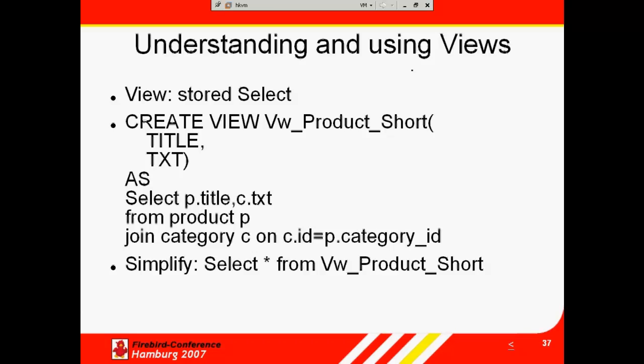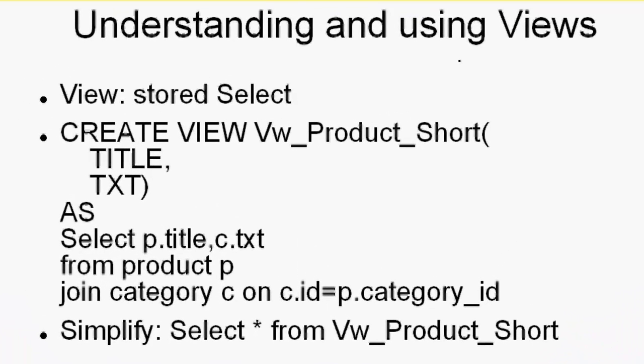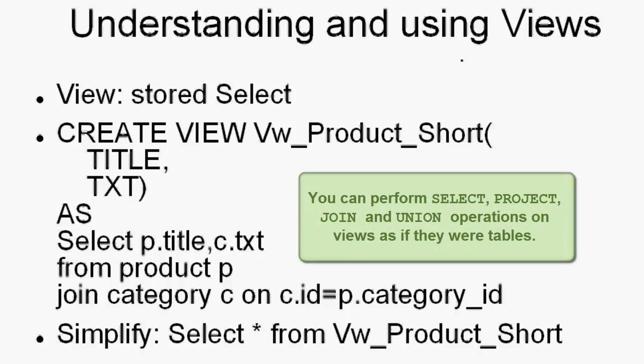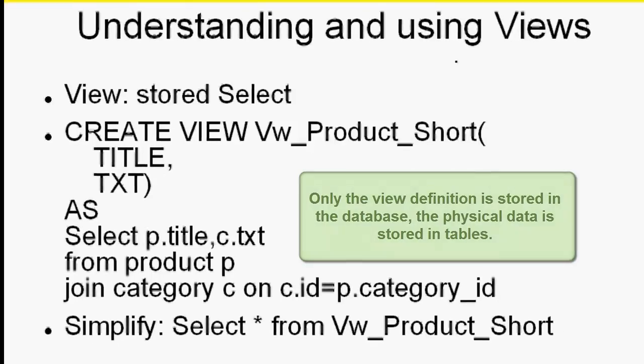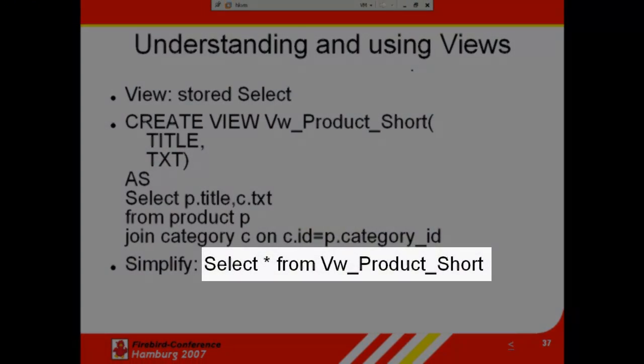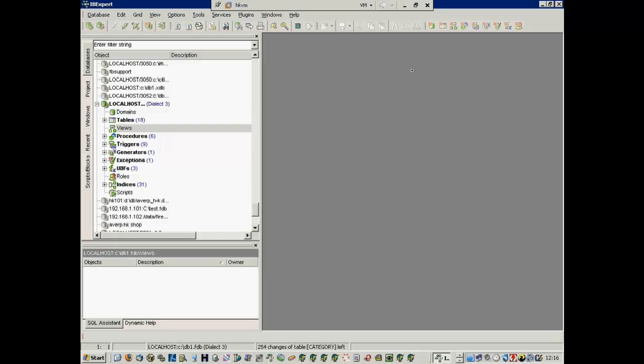Understanding and using views: We were talking about views earlier. A view can be likened to a virtual table. It can be treated in almost all respects as if it were a table, using it as the basis for queries and even updates in some cases. It is possible to perform select, project, join and union operations on views as if they were tables. Only the view definition is stored in the database. It does not directly represent physically stored data. For example, select star from VW product short. This simplifies the visual display of complex data considerably.